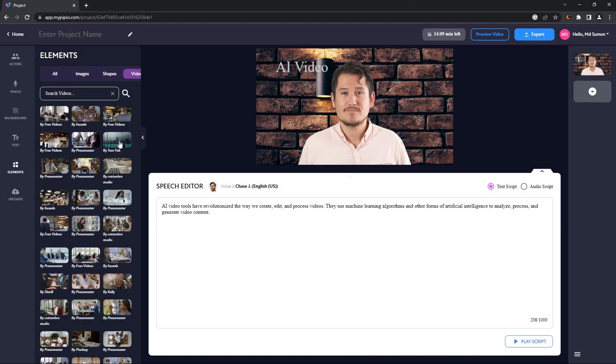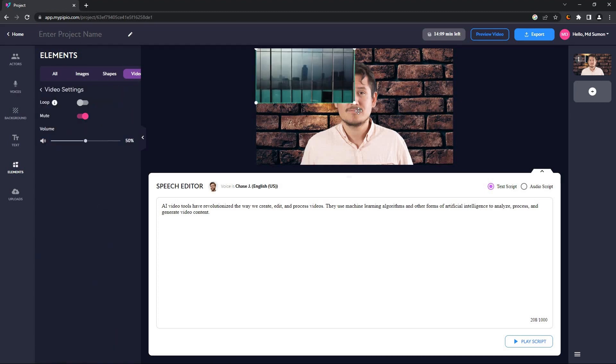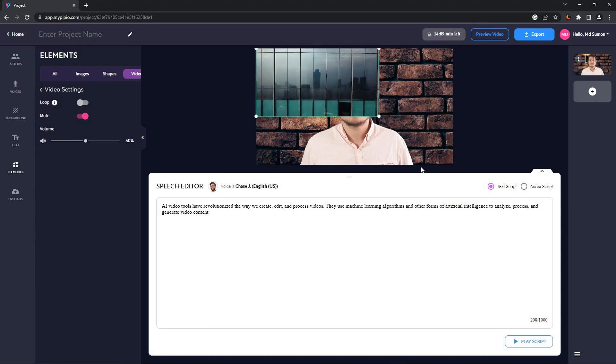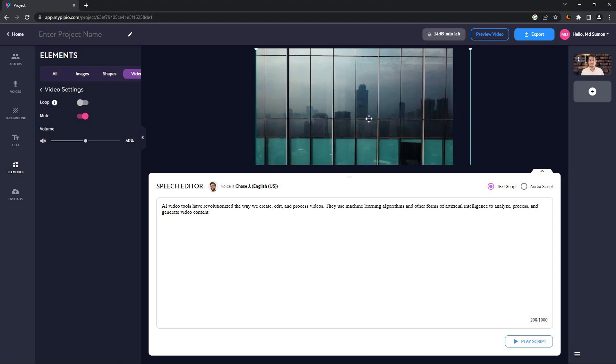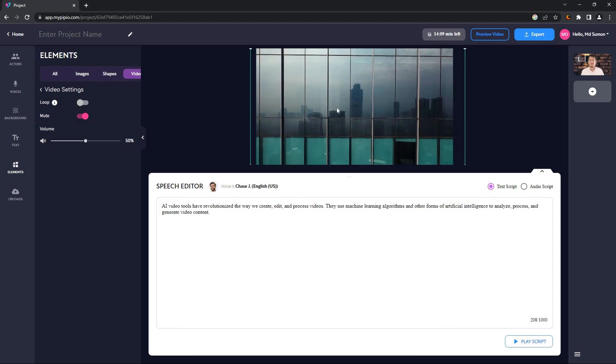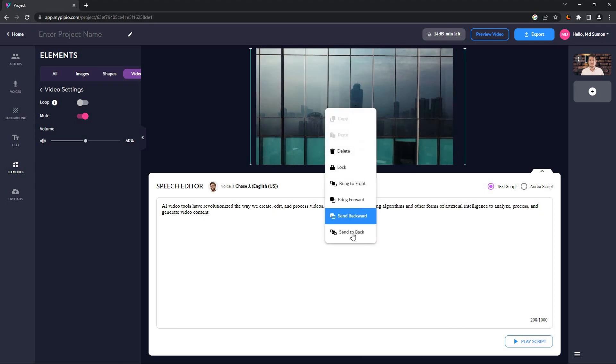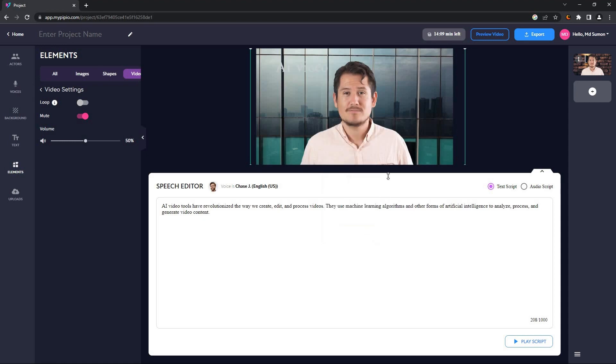So let's choose this video. The first thing you want to do is resize the video. So I'm going to enlarge it, and then I have to right-click on it and click on send to back.